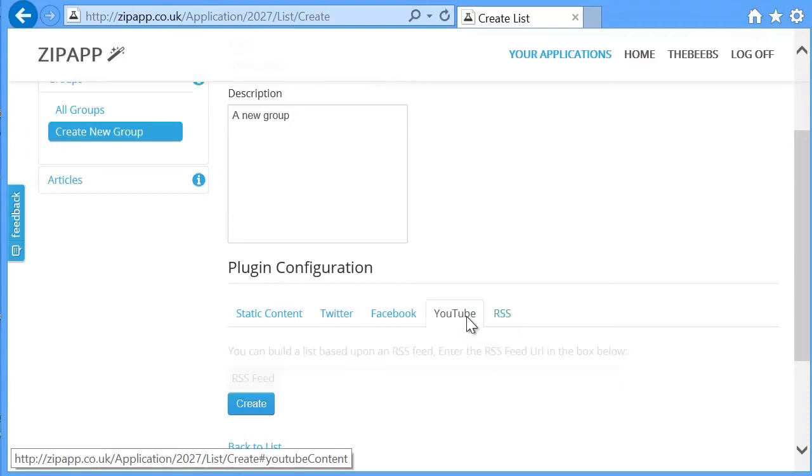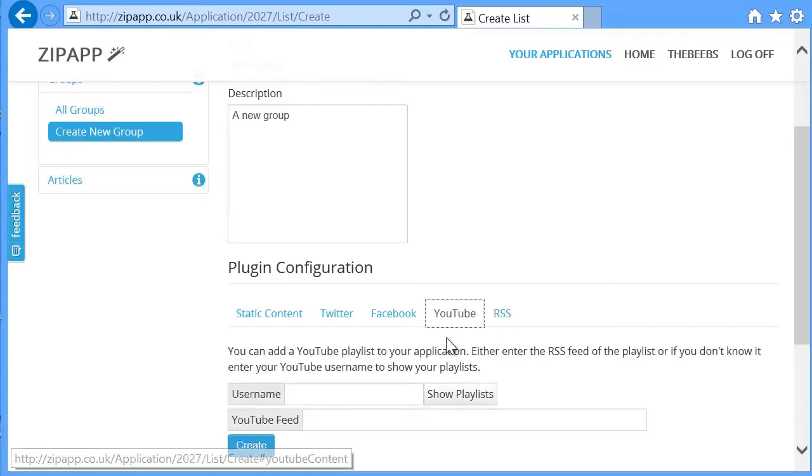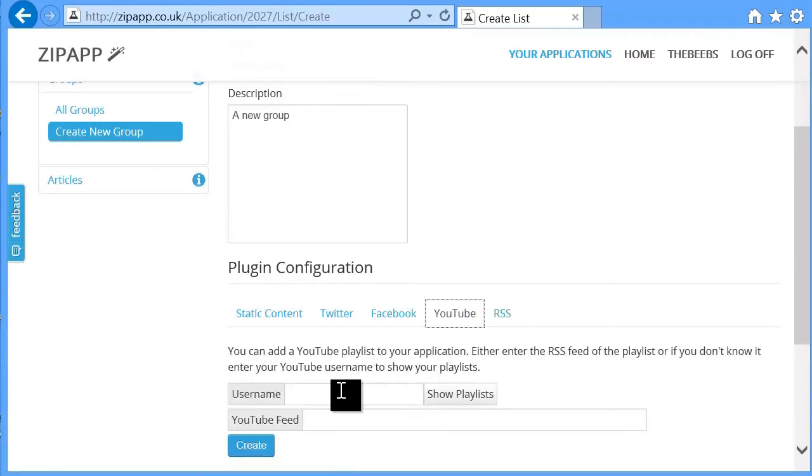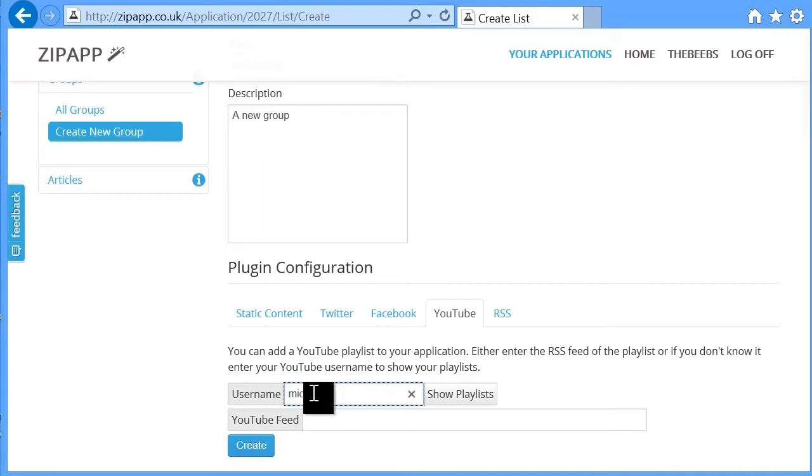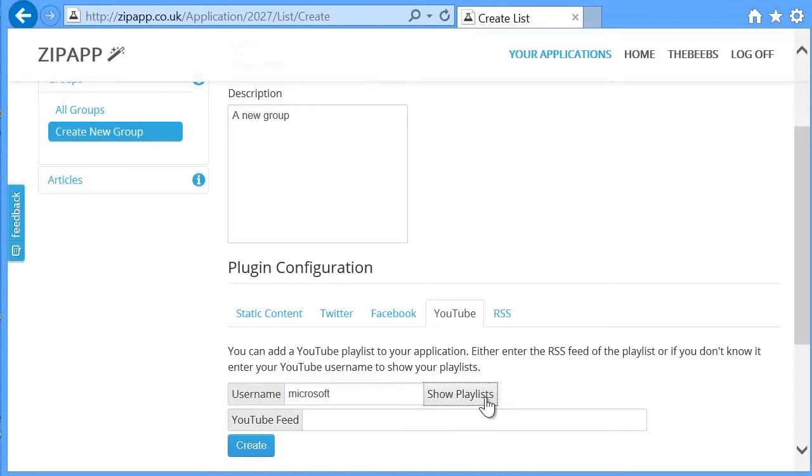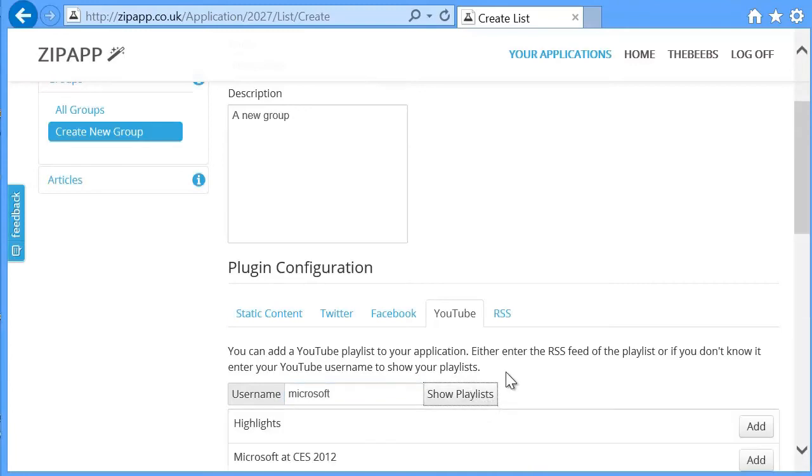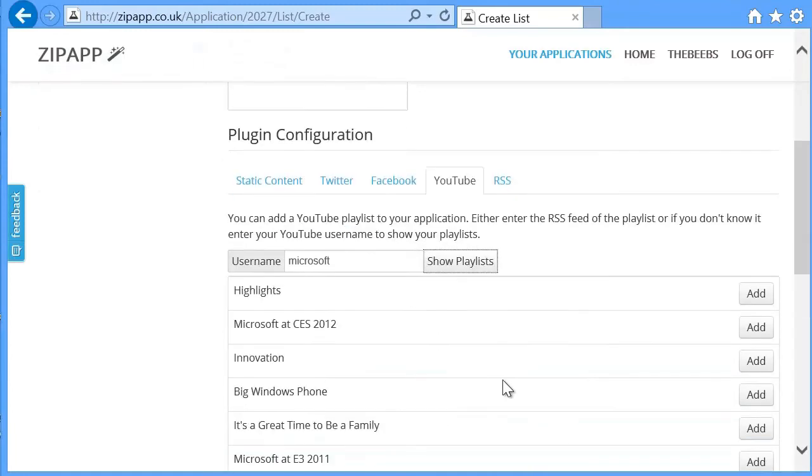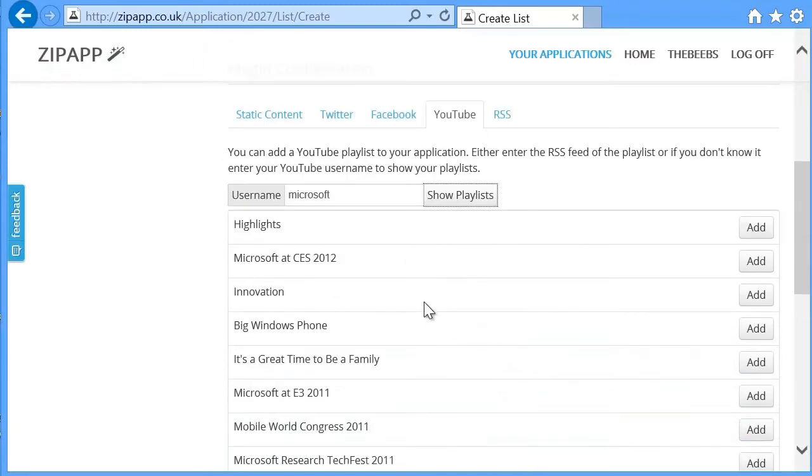And for this one I'm going to just add a YouTube video. I'm going to look for a username Microsoft, and show the playlists.